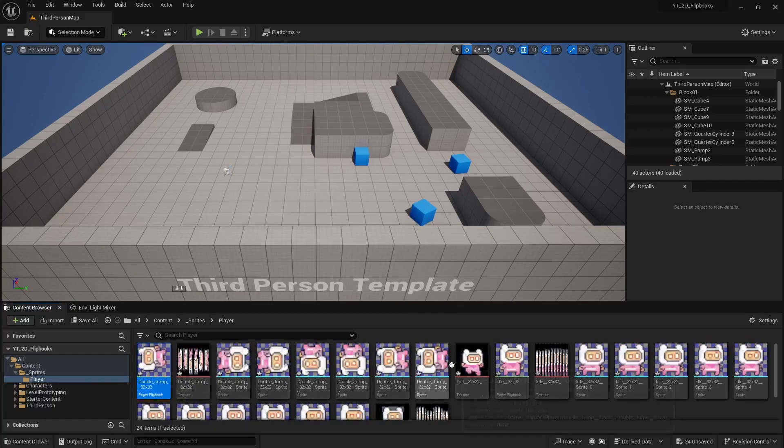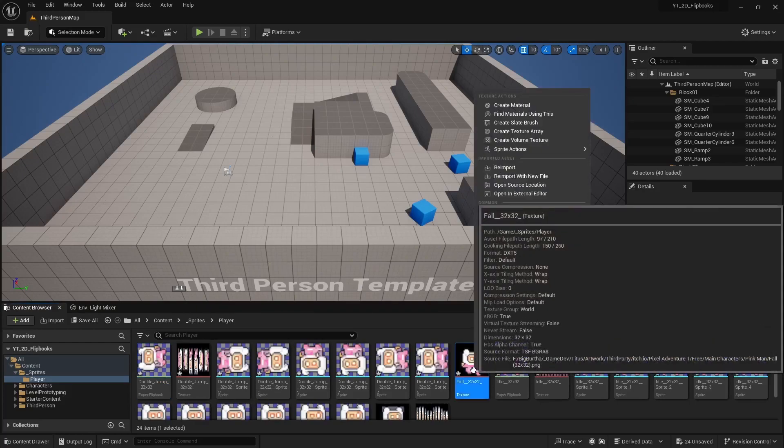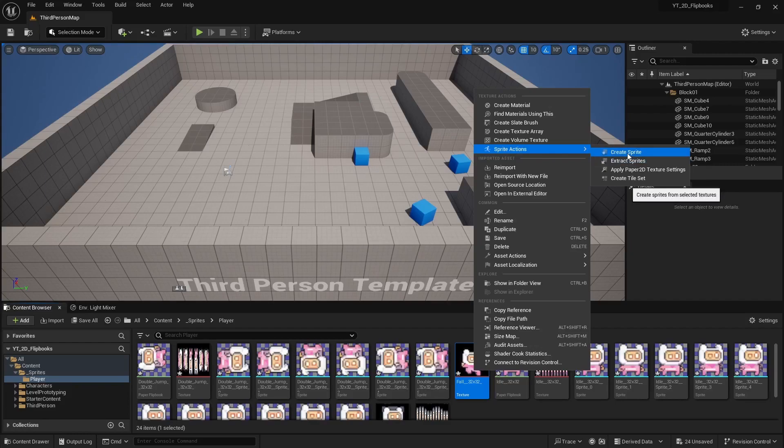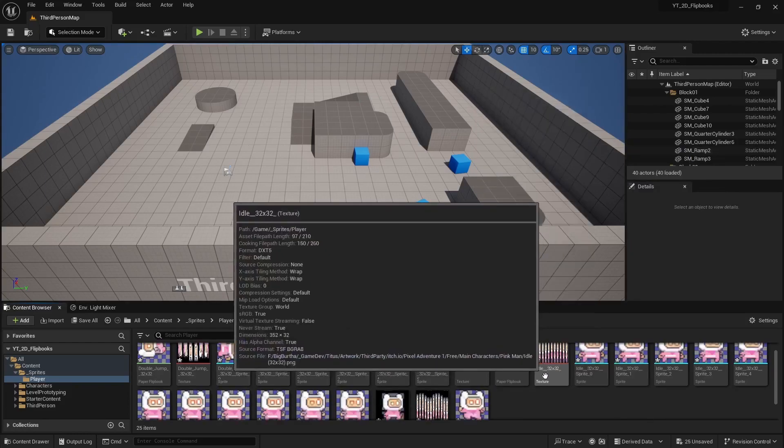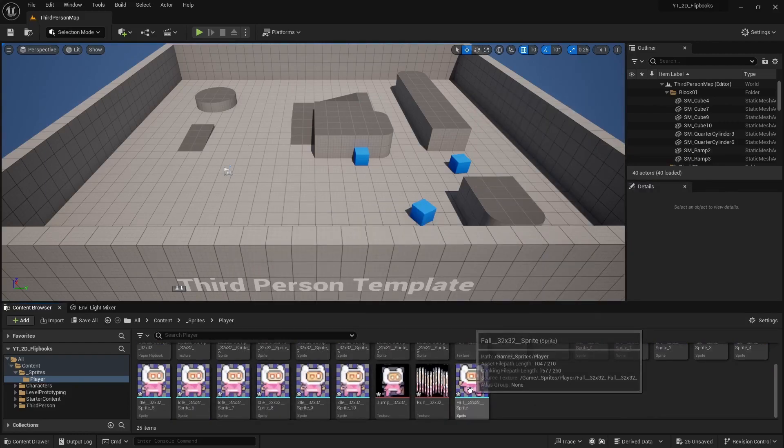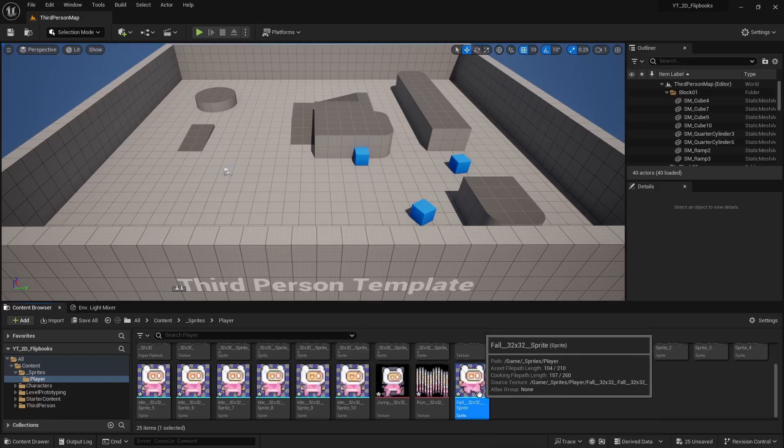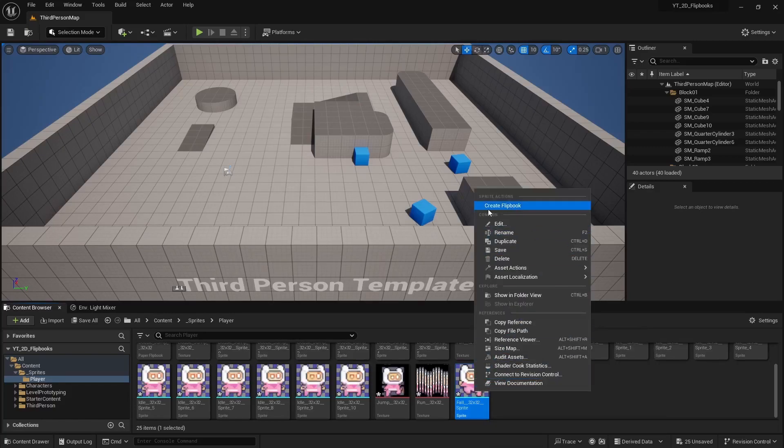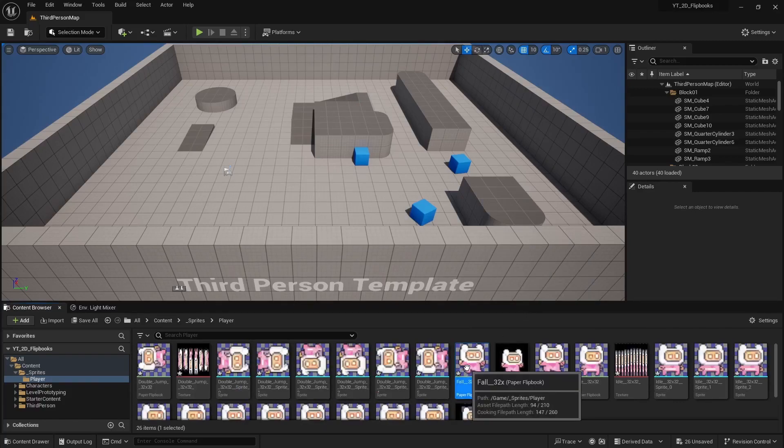Now with our fall animation it's just one sprite. So what you'll have to do is go to sprite actions and actually create the sprite from it. And then we're using flipbooks in this one, so even though it's just one single image, just right click and create a flipbook. And then that's going to be our fall animation there.